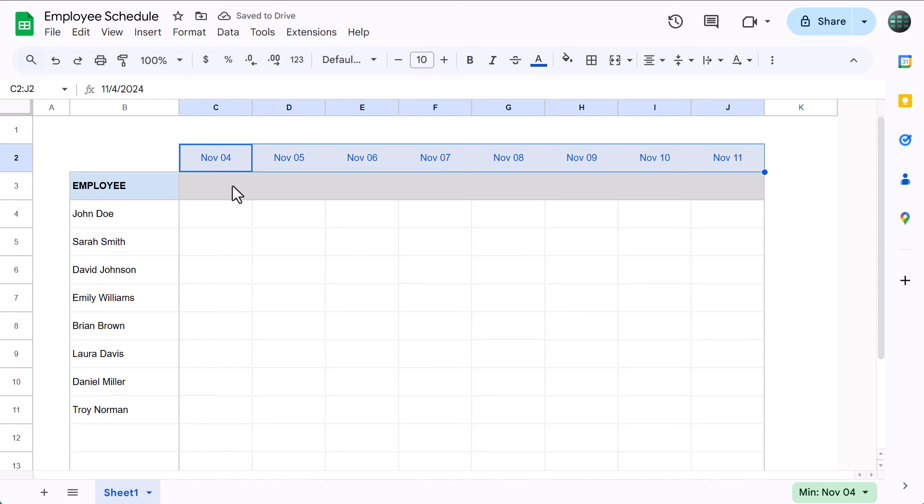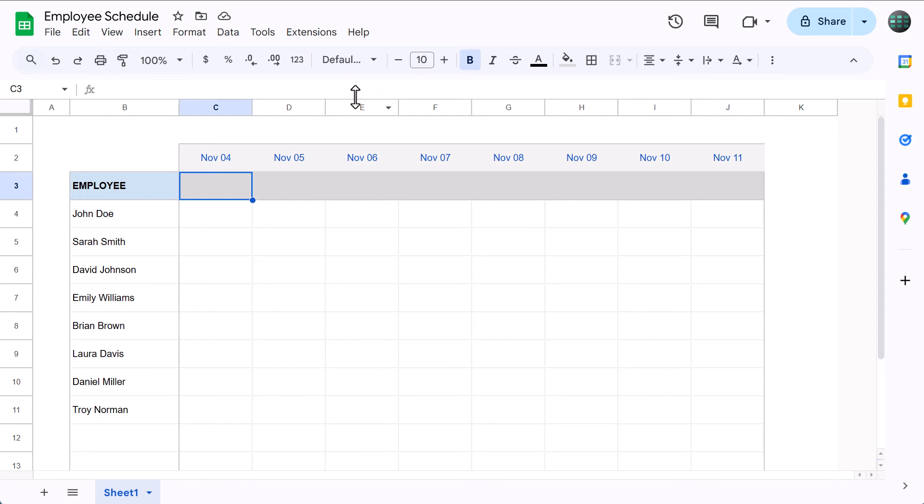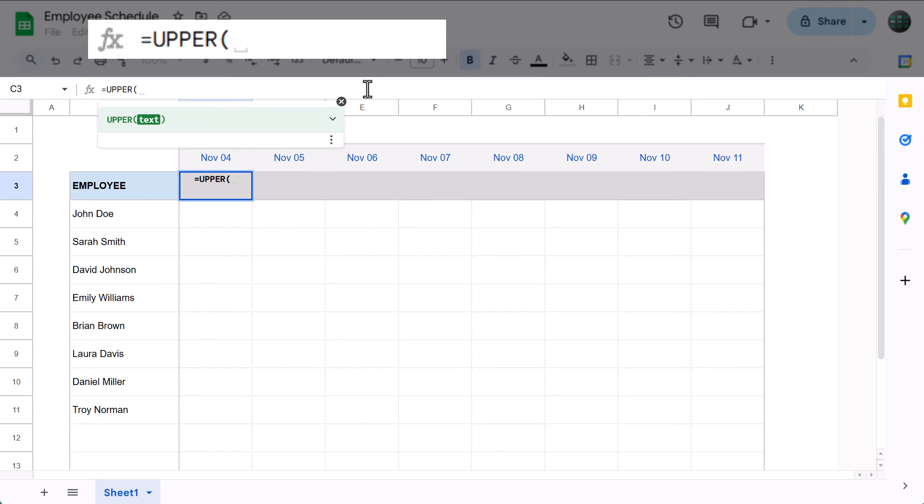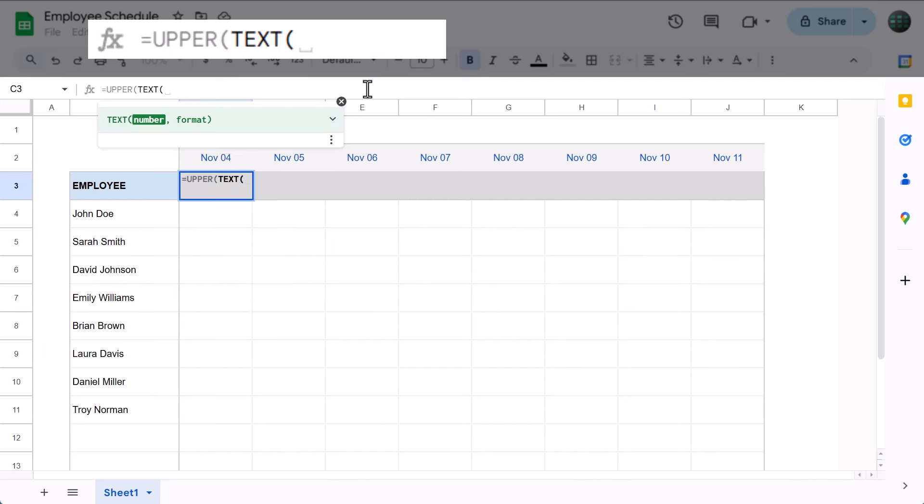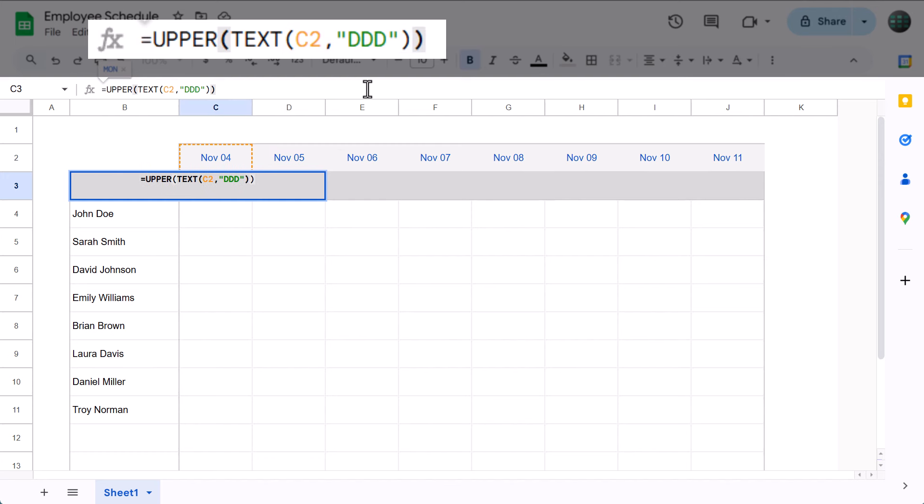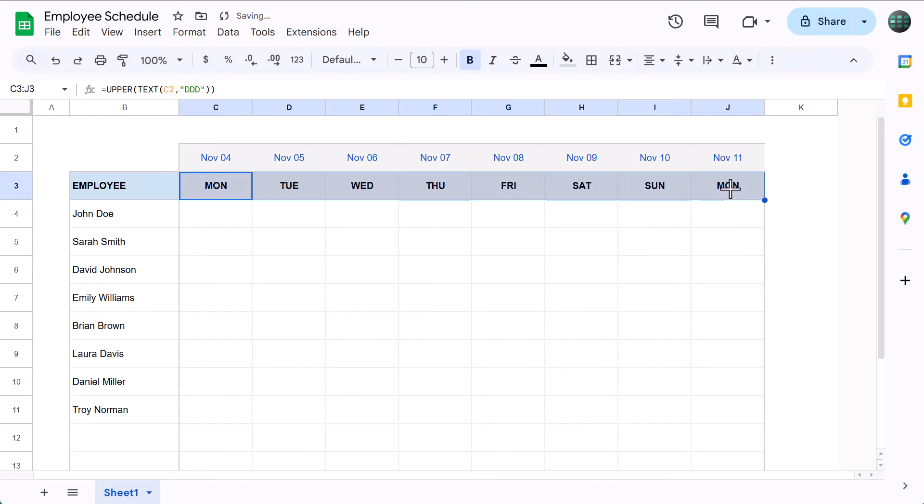Awesome. Now, let's add in a formula that will calculate the day of the week below. Select cell C3, and enter the following. Now, what's happening is the text function looks at the date in cell C2, and it gives you back the three-letter abbreviation of the weekday. Then, the upper function makes all of the letters uppercase. How cool is that?